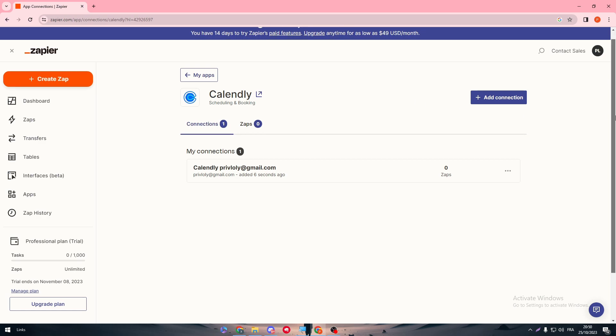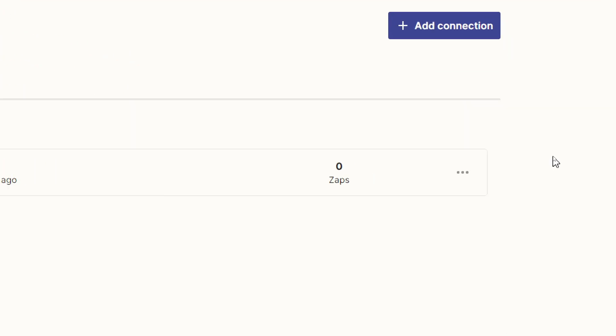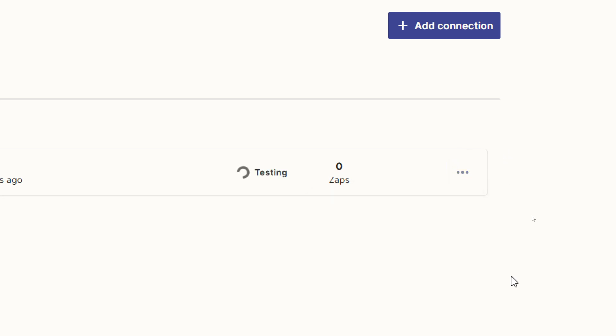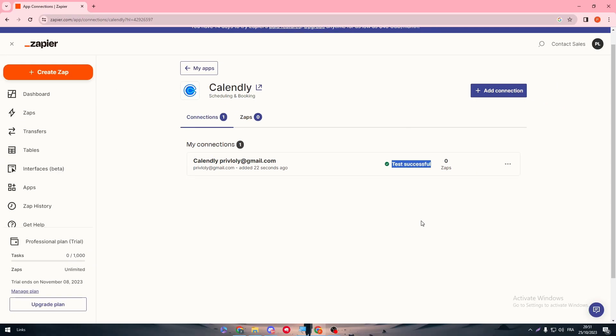Now to make sure that our integration has been working well, make sure to test the connection by clicking on these three points and testing the connection. There we have it, the test has been done successfully. Now we have done this process without any problems.